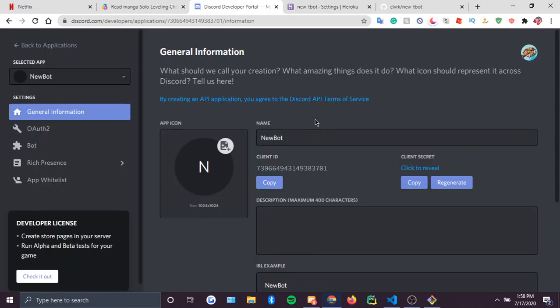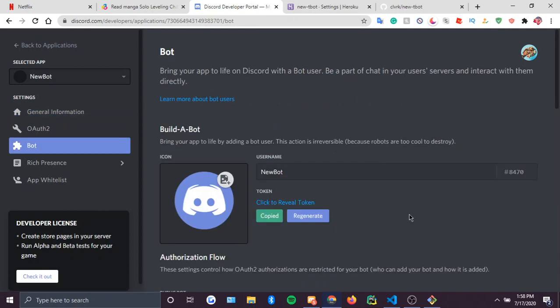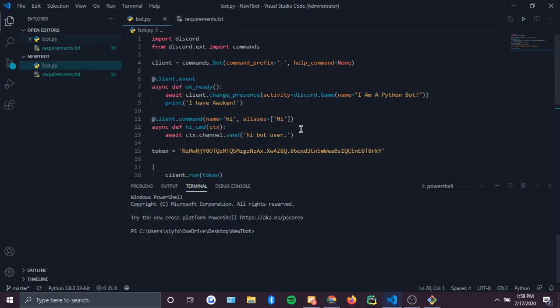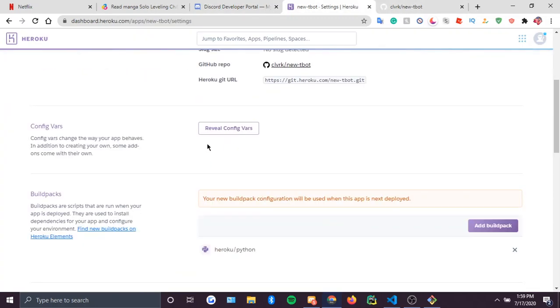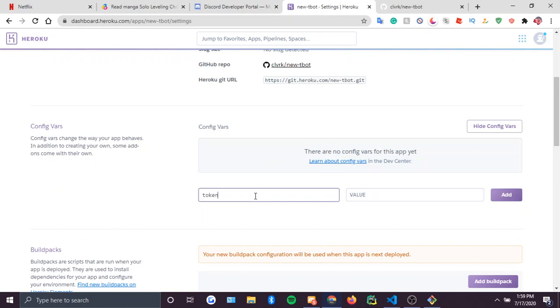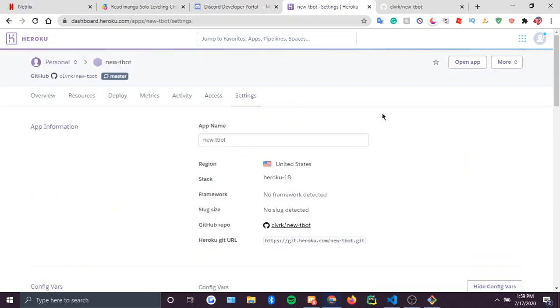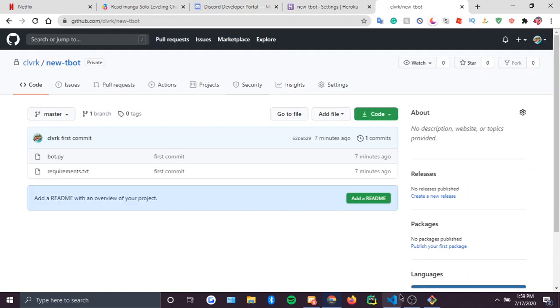Go to the bot you'll be using for this video. Copy its token, go to Visual Studio Code, and just paste that in. Also go into Config Vars and paste it in there too. That should be good.